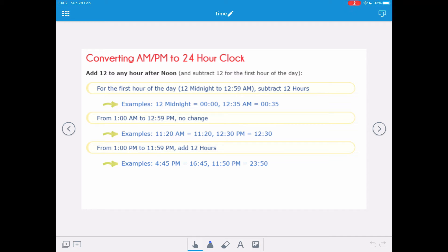From 1 AM to 12:59 PM there's no change. But for times between 1 AM and 9:59 AM you need a place-holding zero, because 24-hour clock requires four digits. For example, 11:20 AM is just 1120, and 12:30 PM is 1230.